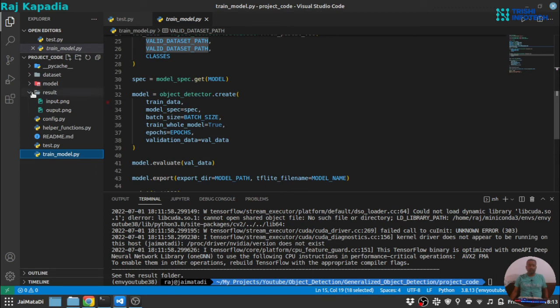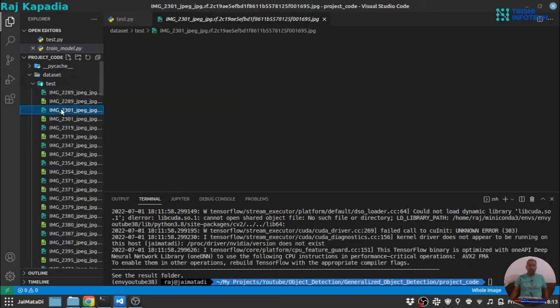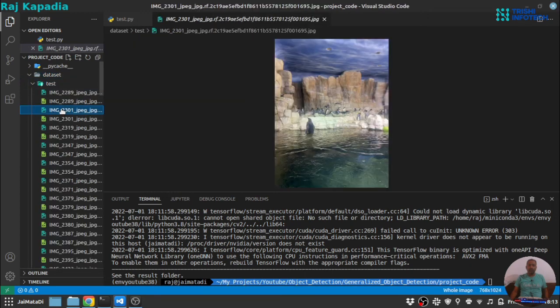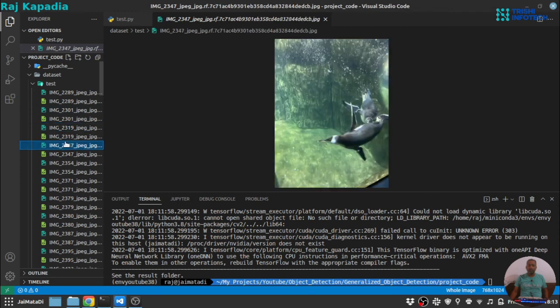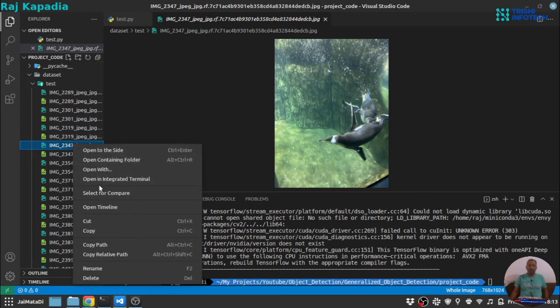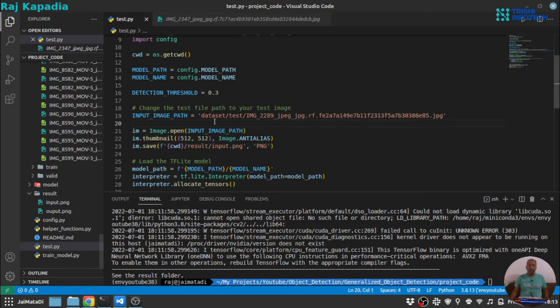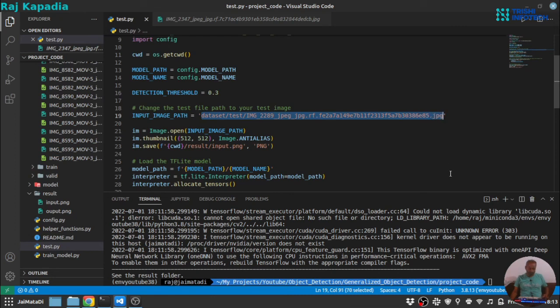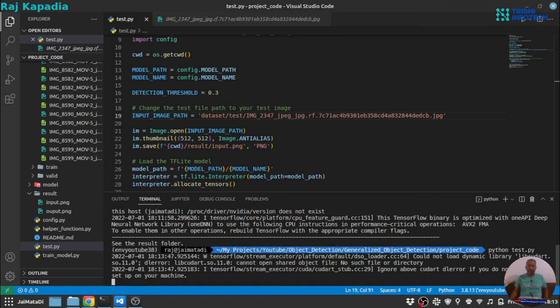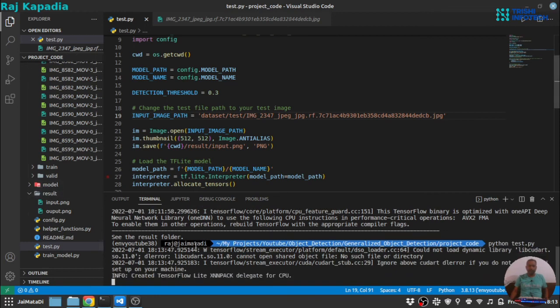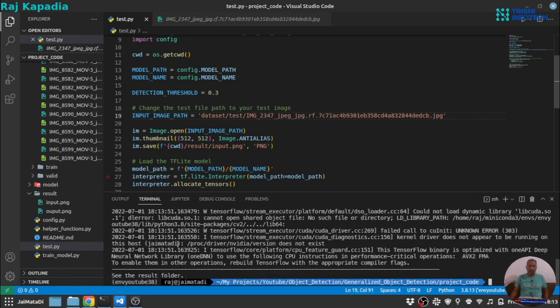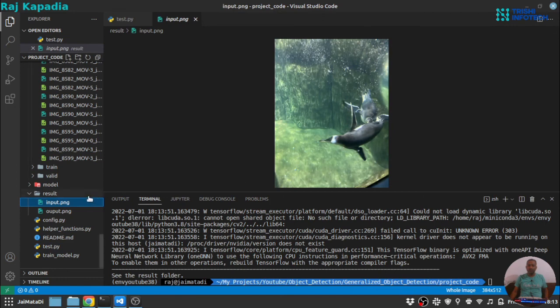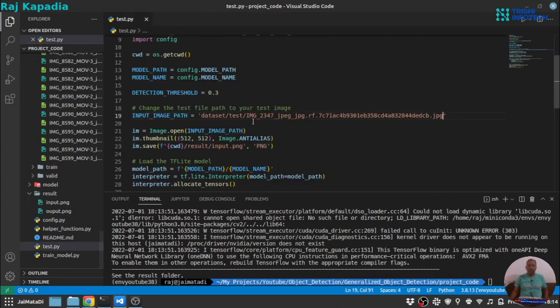Let's just test one more file. Let me get something which is more okay. Let's try this. Let me copy the relative path, go to test.py and let me save this. Let's, okay the result is generated. So this is the input image and this is the output image and I think it has identified penguin. So kudos to that.